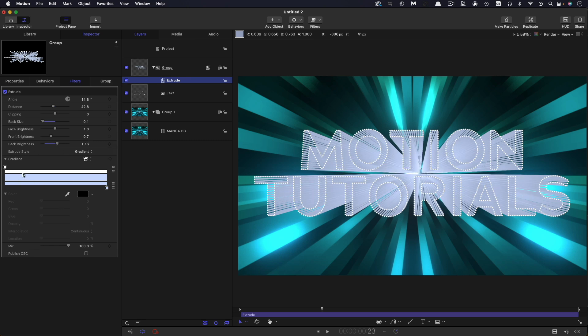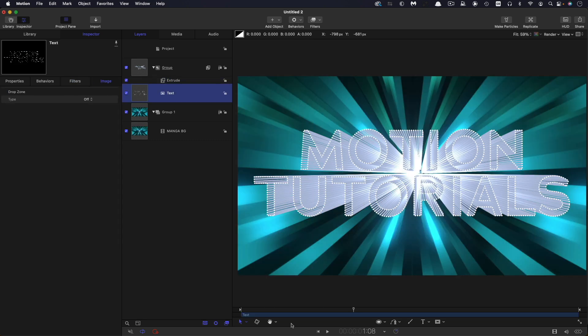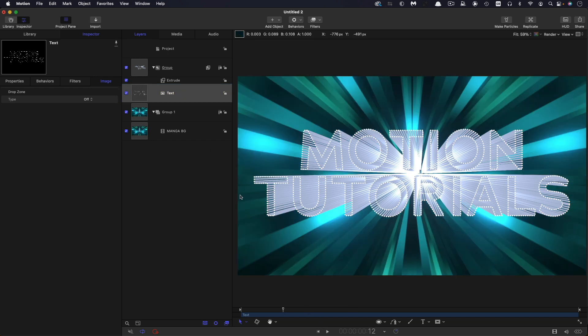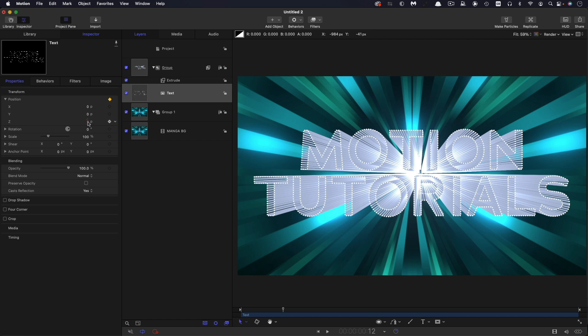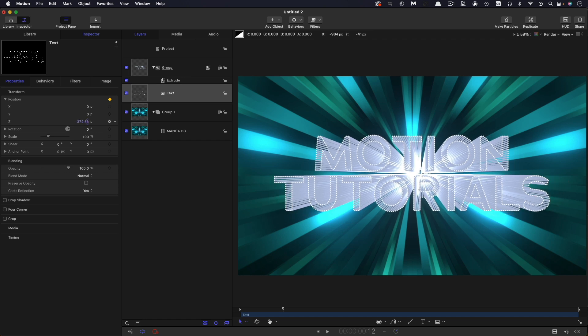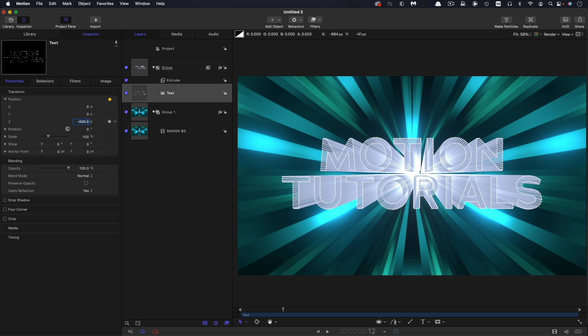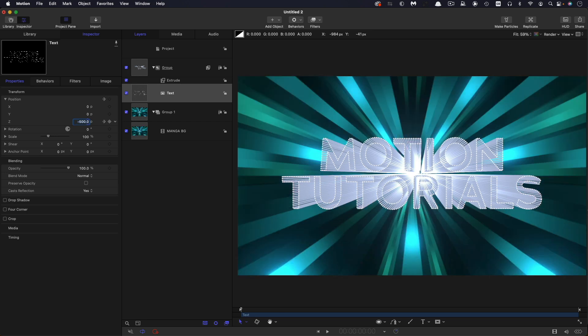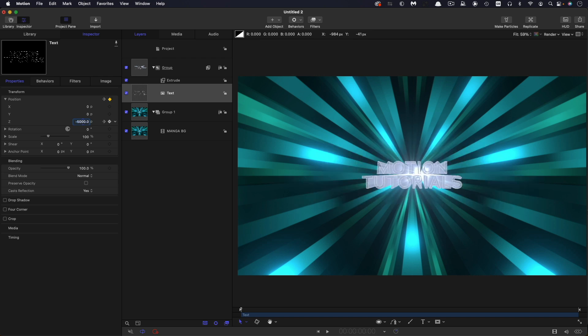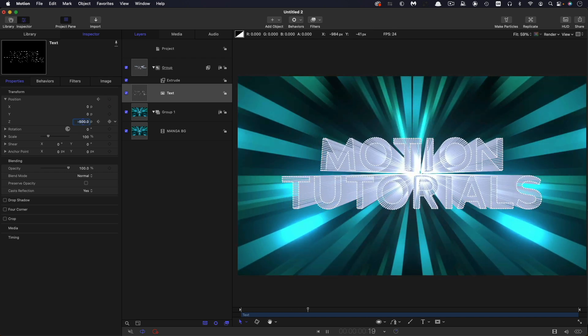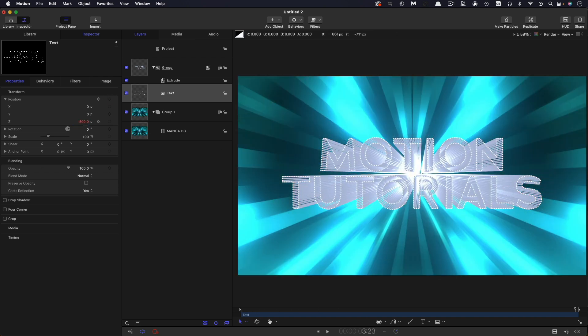I'm going to come to my text and come to something like 12 frames. Come to properties and I'm going to keyframe the Z position. So move it back a little bit, I think, to something like that. So let's go forward to negative 500. This all depends on the text you're using. I come to the first frame, set that to something like negative 5000. So then it'll zoom up like that.